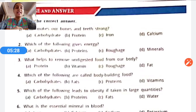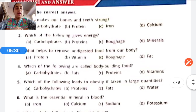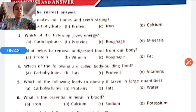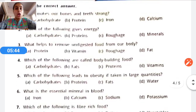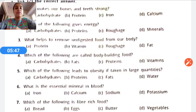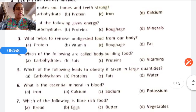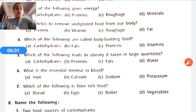Exercise A, Question one: What makes our bones and teeth strong? The correct answer is calcium. Question two: Which of the following gives energy? Options: carbohydrates, proteins, roughage, minerals. The correct answer is carbohydrates. Question three: What helps to remove undigested food from our body? Options: protein, vitamins, roughage, fat. The correct answer is roughage.